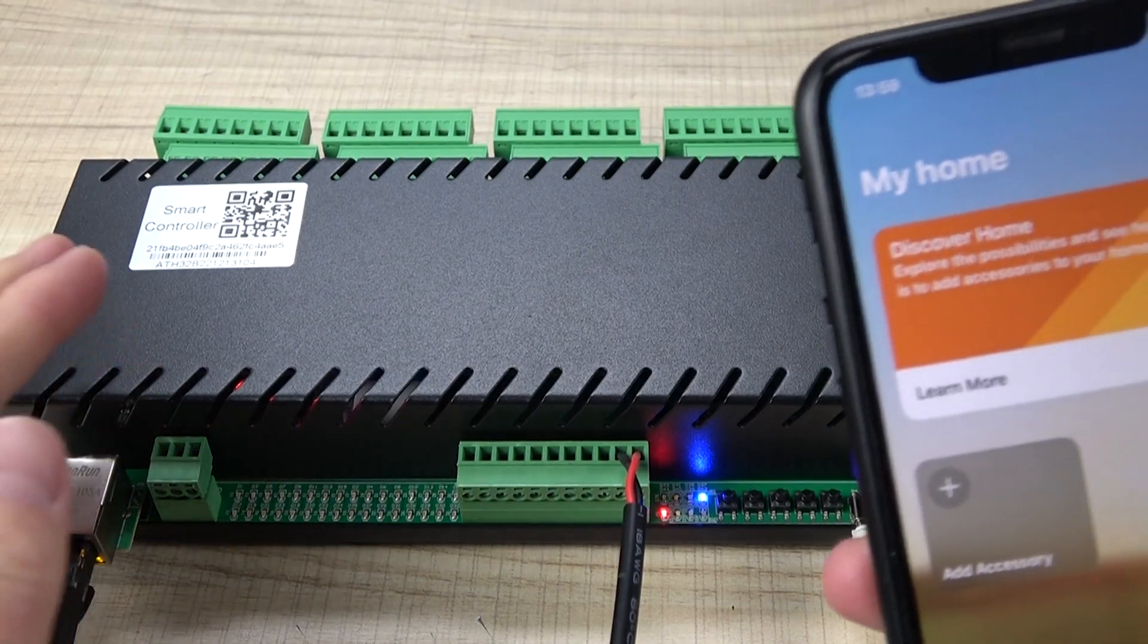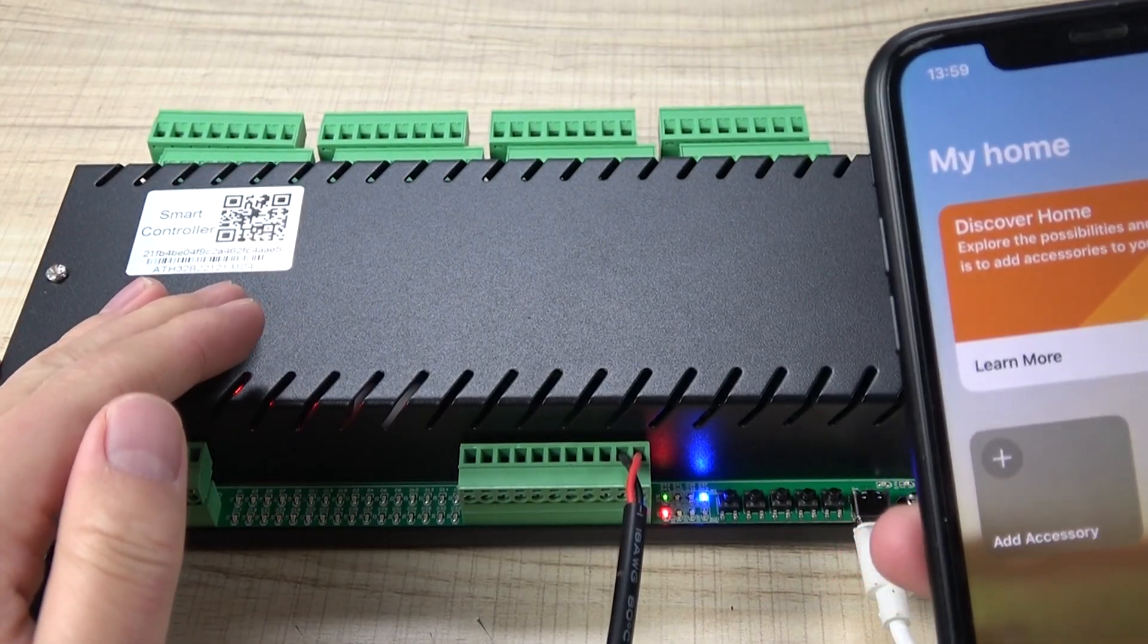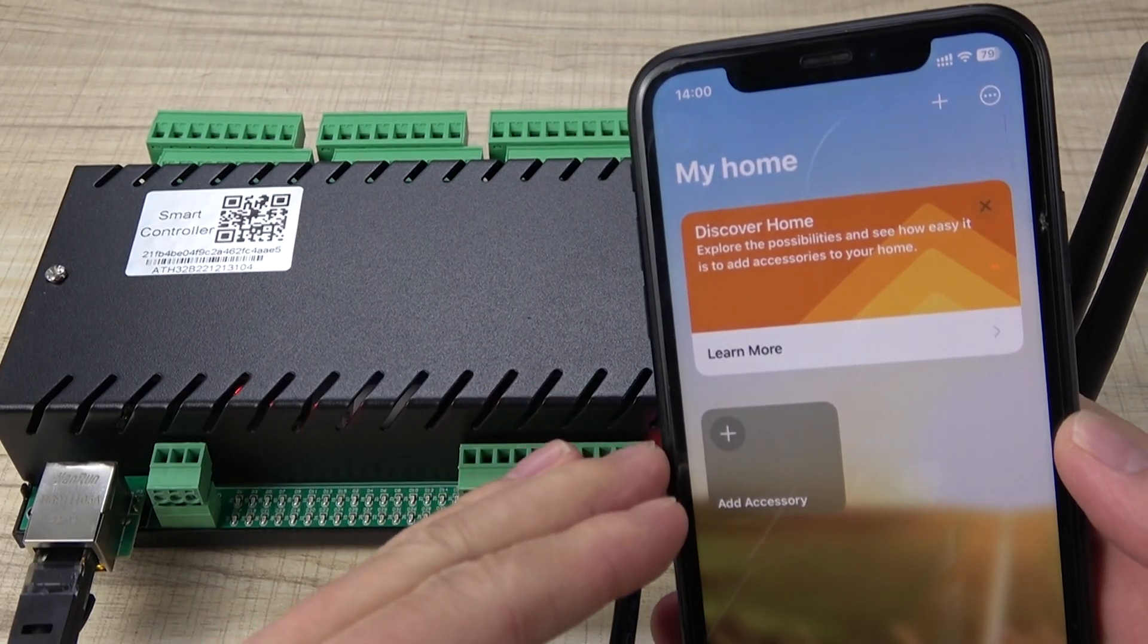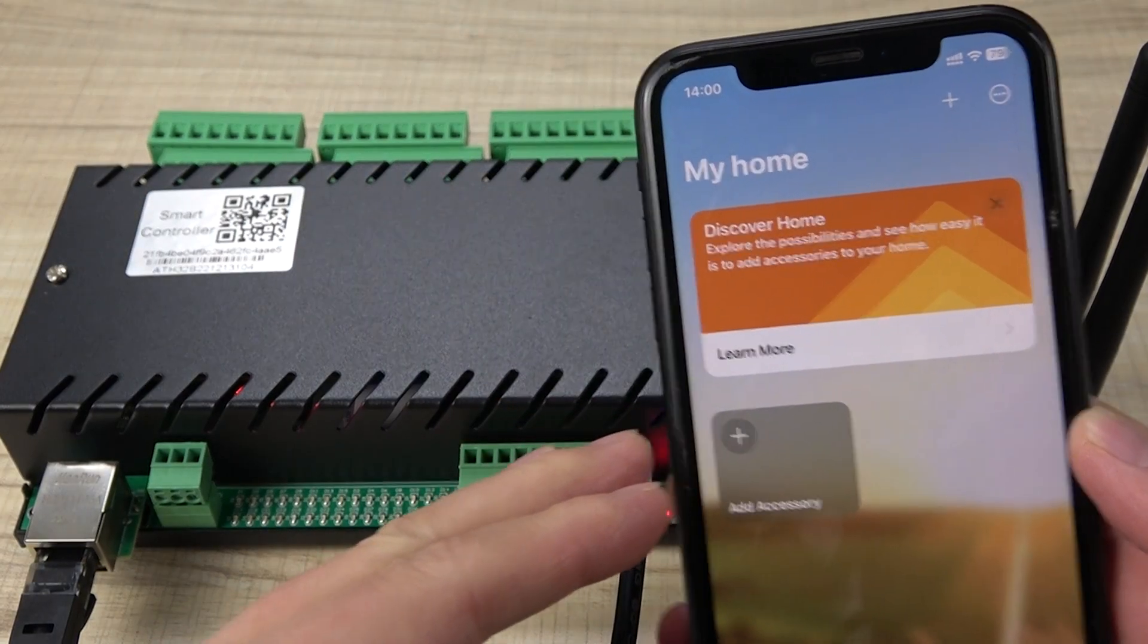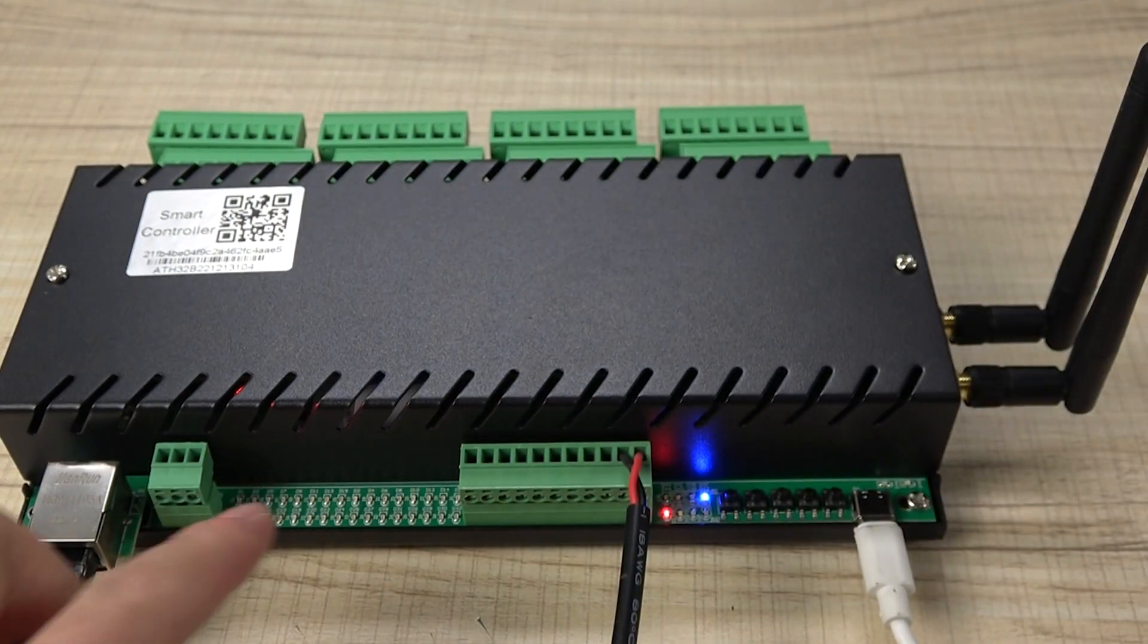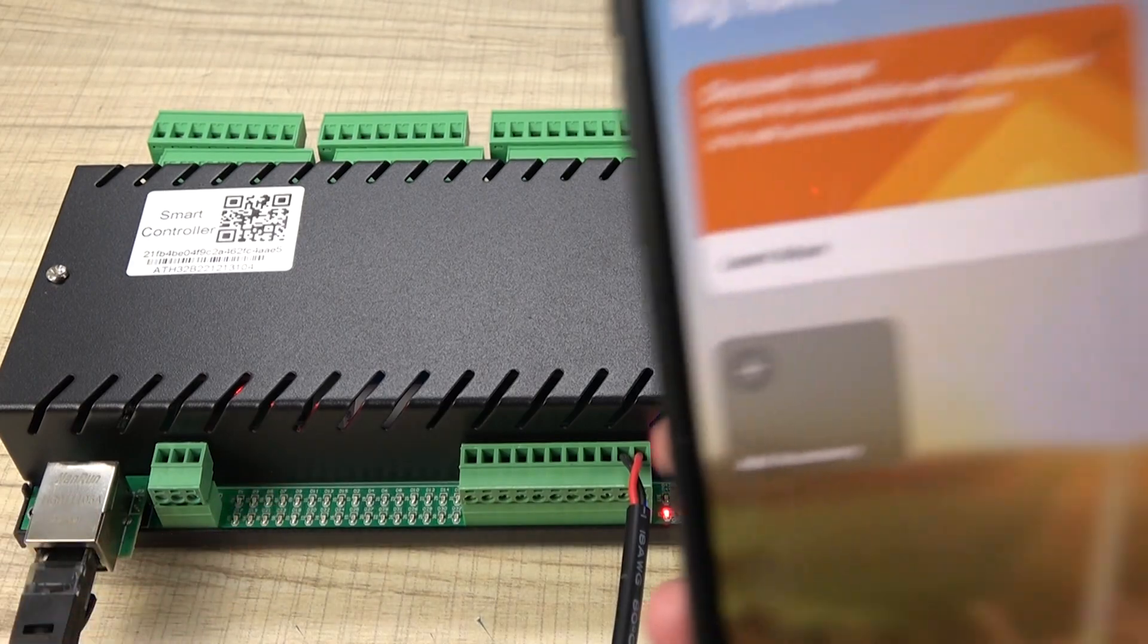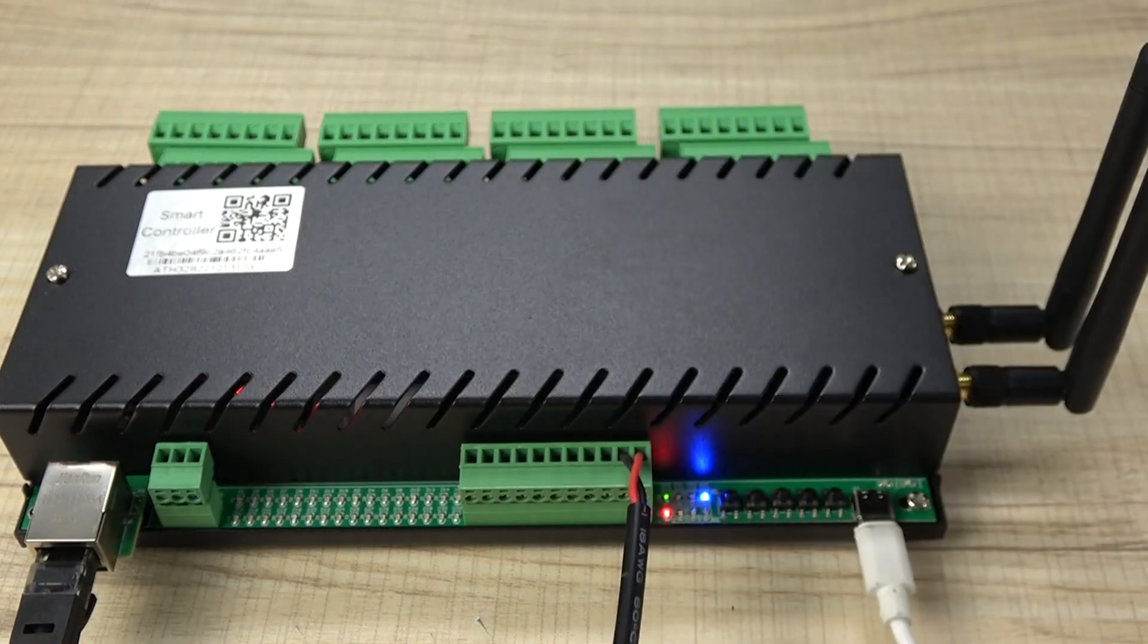Hello everyone, this video I will show you how to use H32B Pro relay controller and work with your iPhone HomeKit so that you can use 32 channel relay and control by your Apple HomeKit.